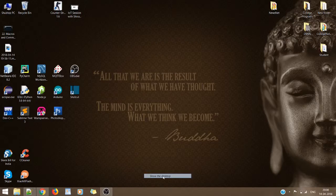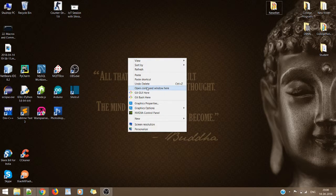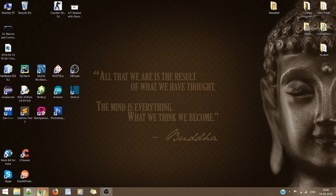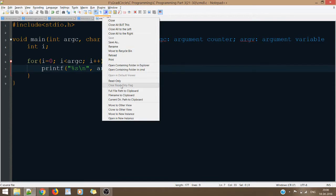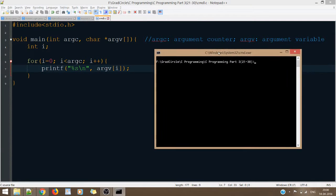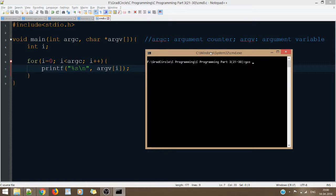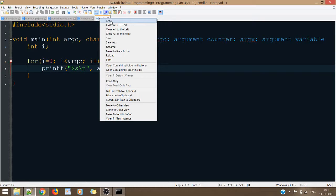Let's go to the desktop and open the command line. I'll have to go to that location. So inside this, I'll write GCC CMDL — that's the name of the file I've written. One thing you must have noticed: in case of Notepad++, instead of opening the folder manually, you can just right-click and go to 'Open containing folder in CMD', so it will open the compiler.